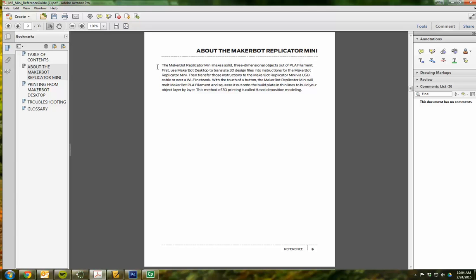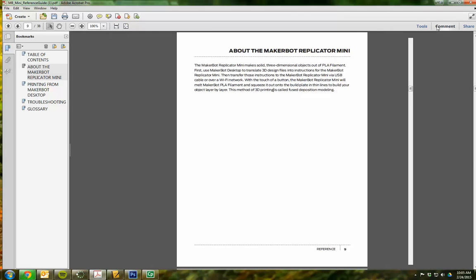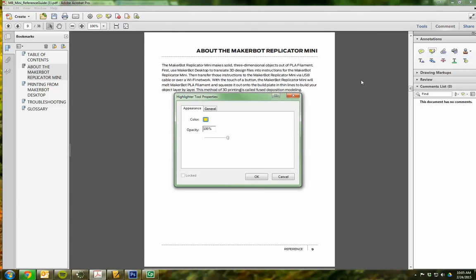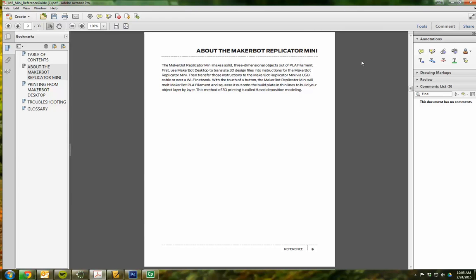I'm going to show you briefly how to use the highlighting feature. I can do that in one of two ways — I have it docked up here in the top part of the toolbar, and I can also access it from the comments section on the right-hand side. If I right-click on the highlighting tool, I can click on Tool Default Properties and change some of the properties like the color and the opacity. If I want to highlight something, I simply click on the highlighting tool, then click and drag, and when I release it will be highlighted.